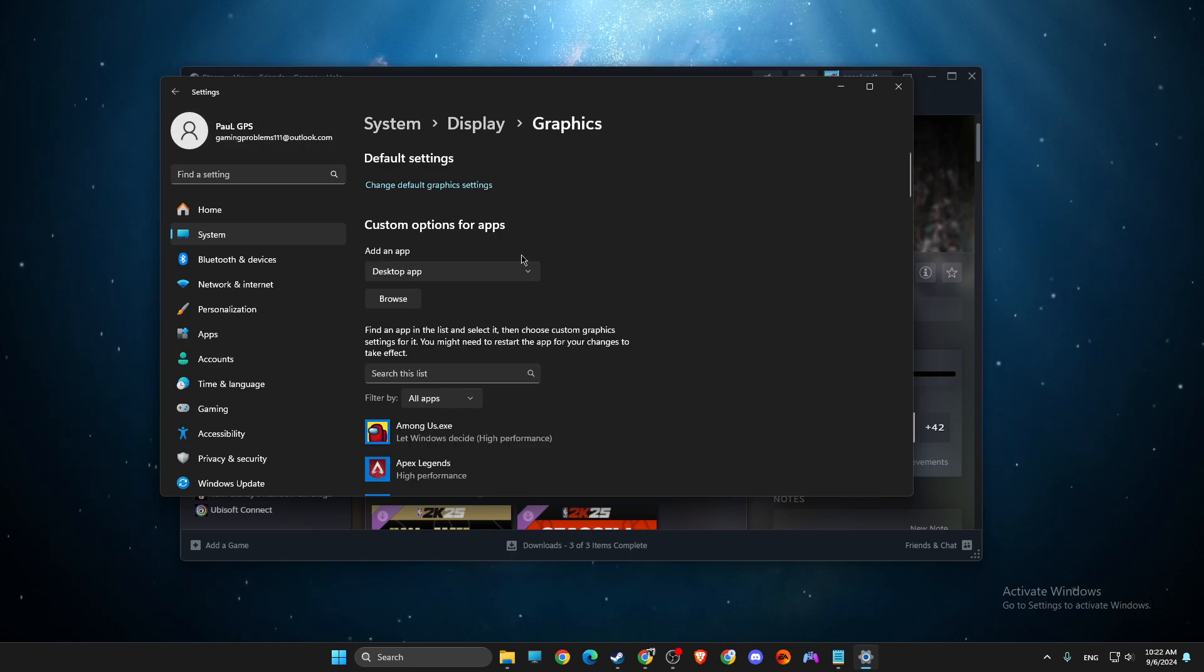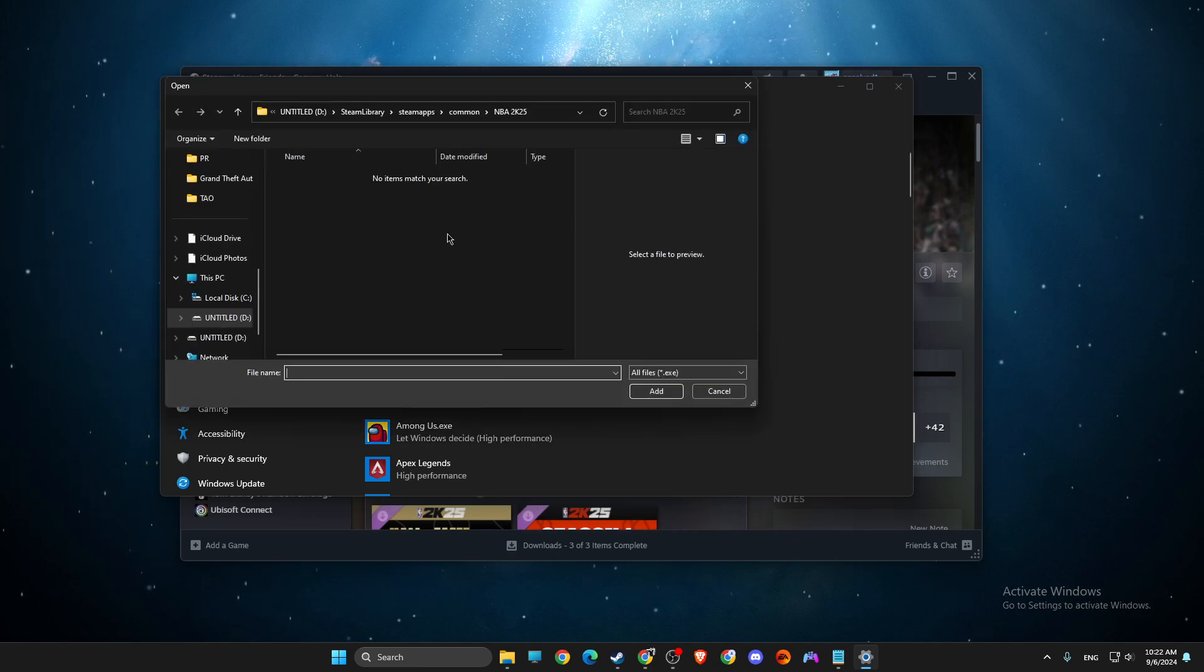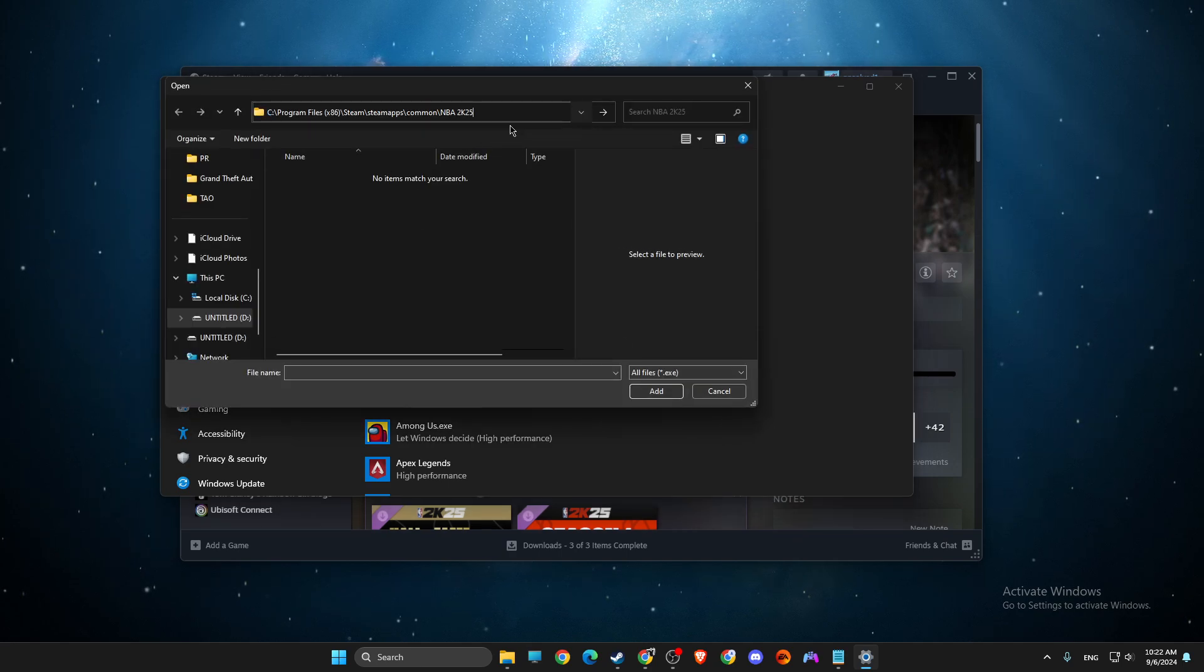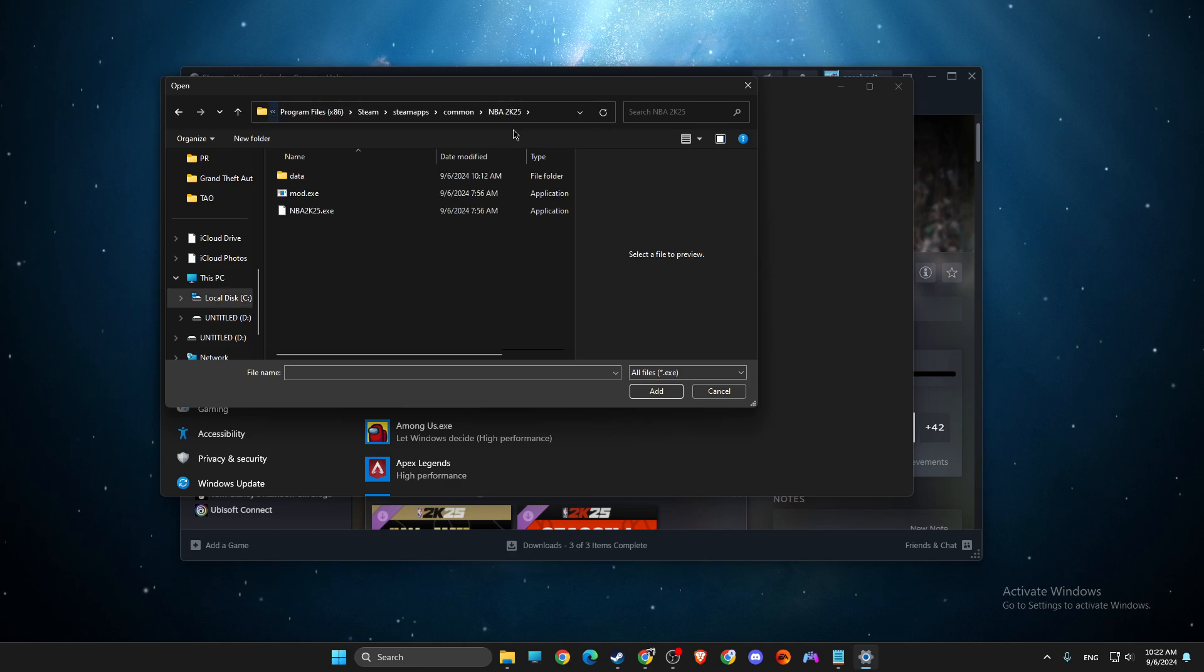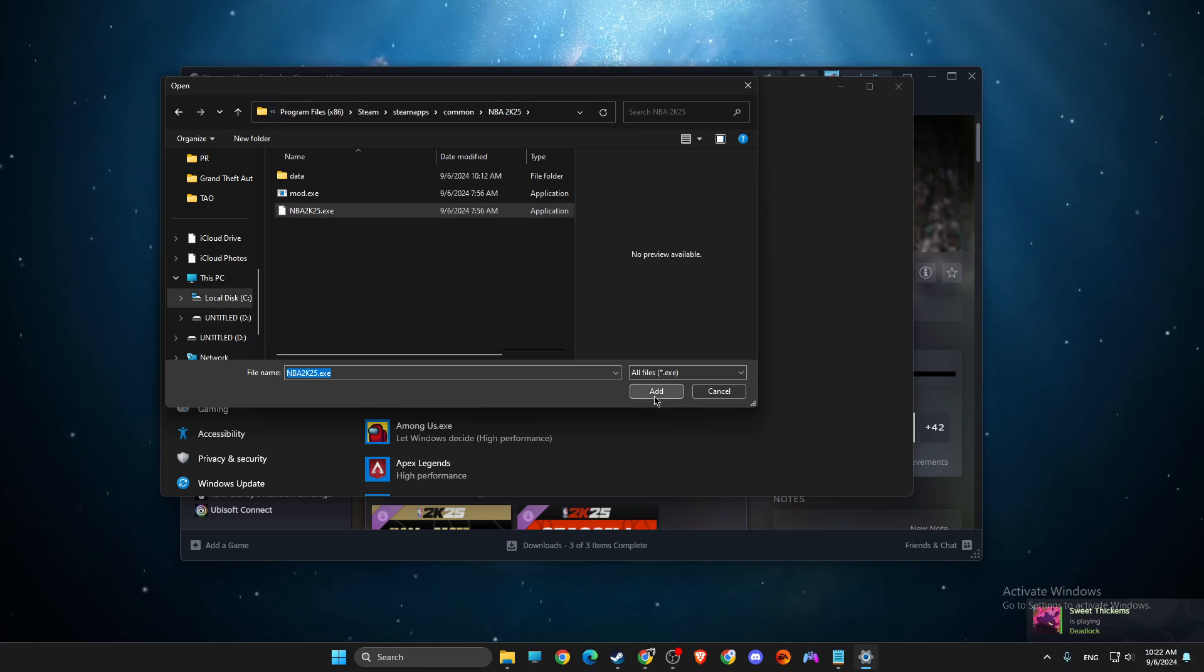Then go back, hit browse, paste the path, look for exe file and add it.